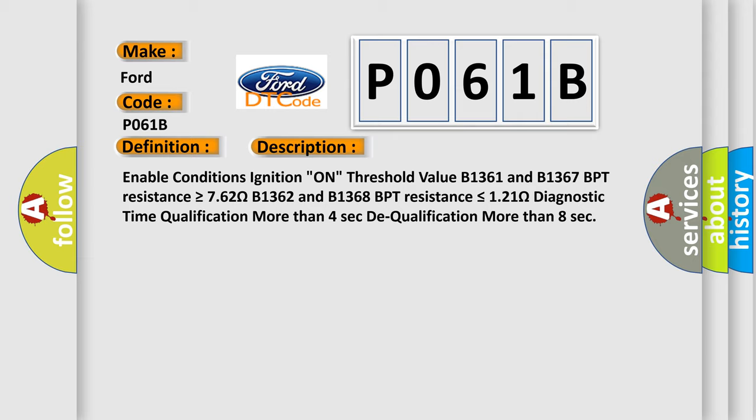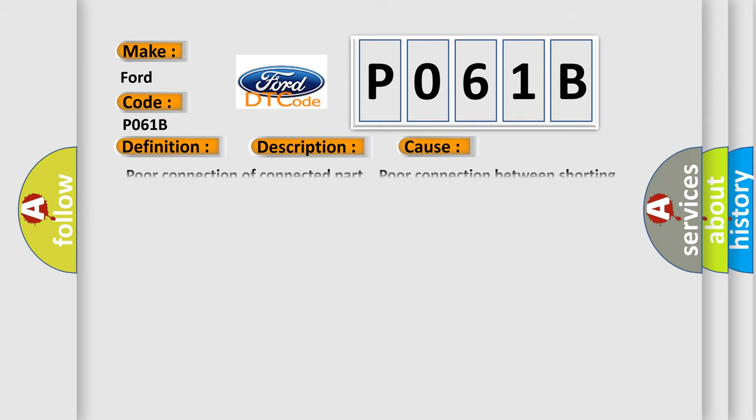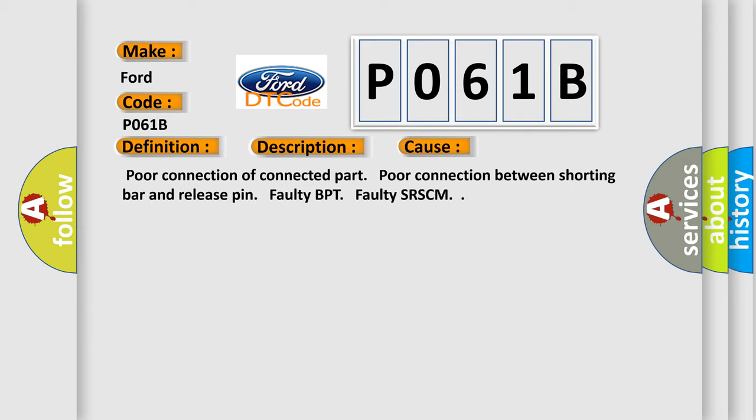This diagnostic error occurs most often in these cases: poor connection of connected part, poor connection between shorting bar and release pin, faulty BPT, faulty SRSCM.